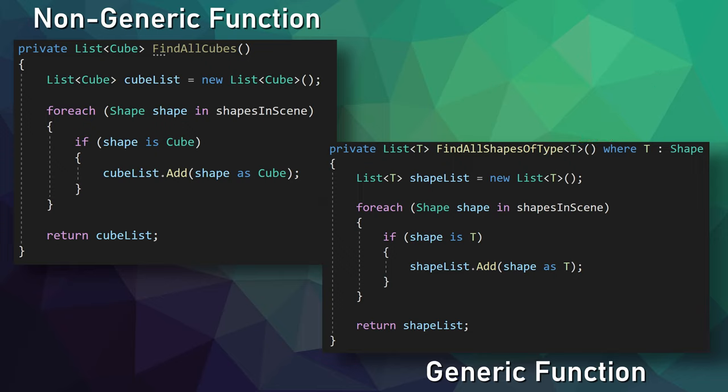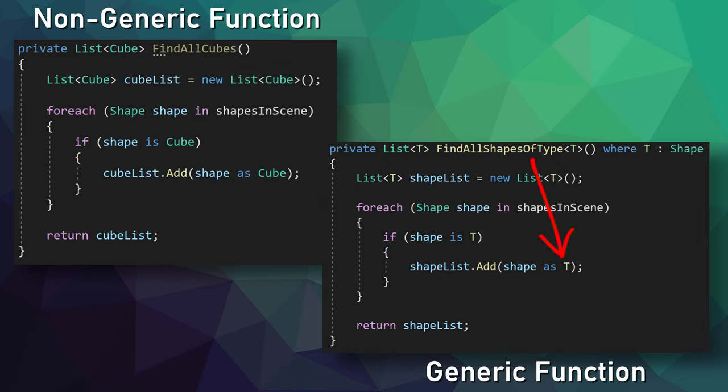Now traditionally, the capital letter T has been used for generic arguments, but you can use anything that you like. The generic argument is the type of thing we're using in our function, which for our case is also the type stored in the list, and this is the type that we are trying to match. So we can simply replace the particular types in our shapeFind functions with the generic type of T. You'll notice that we still have the type of shape in our function. This is because the list of all the scene objects is storing types of shape, so in this case, that type is not generic.